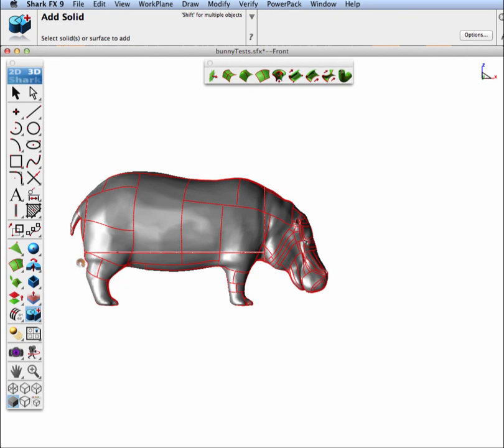A lot of times I like to use that shell tool if you're printing something because it reduces the volume quite a bit. And there we go.